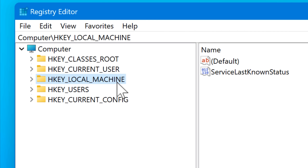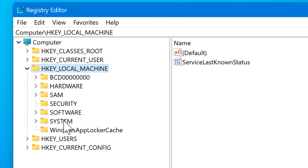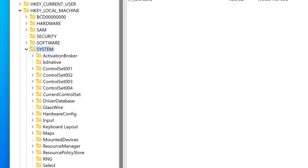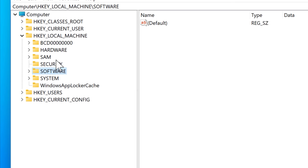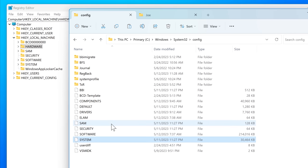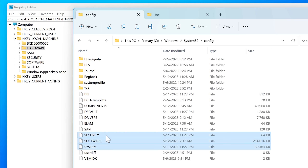HKEY_LOCAL_MACHINE contains information and settings related to the local computer — things like system memory, installed hardware and software, configuration data, devices and drivers, and startup control parameters. You can see this if you look at some of the subkeys such as DRIVERS, HARDWARE, SECURITY, SOFTWARE, and SYSTEM. And if you look at the files in the System32\config directory, you'll notice that a lot of those files correspond to subkeys of HKEY_LOCAL_MACHINE — that's where they are actually stored.